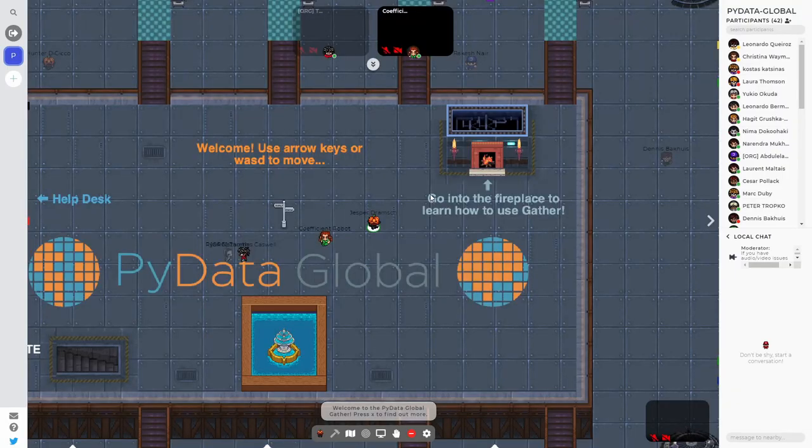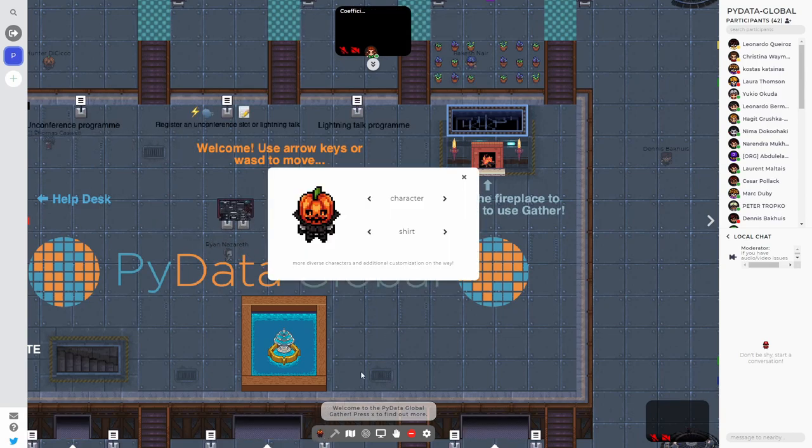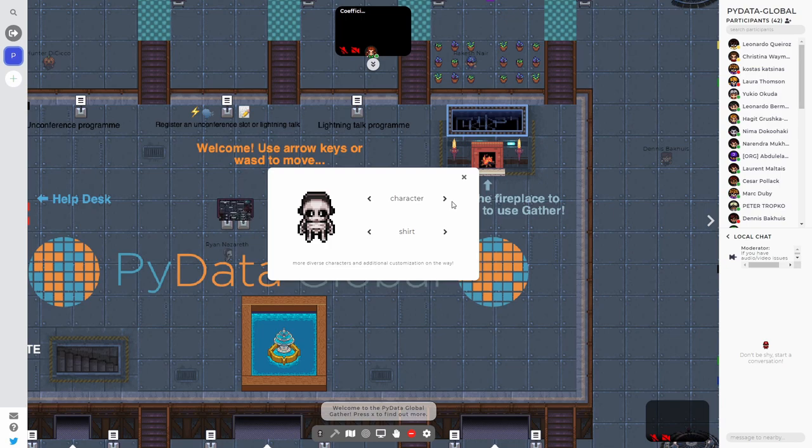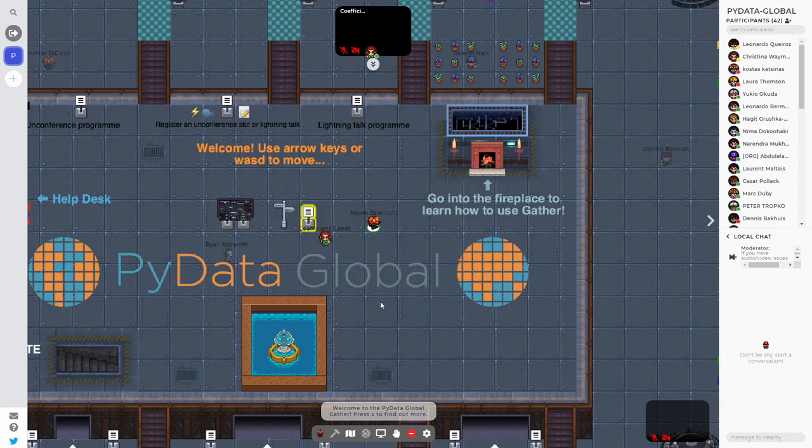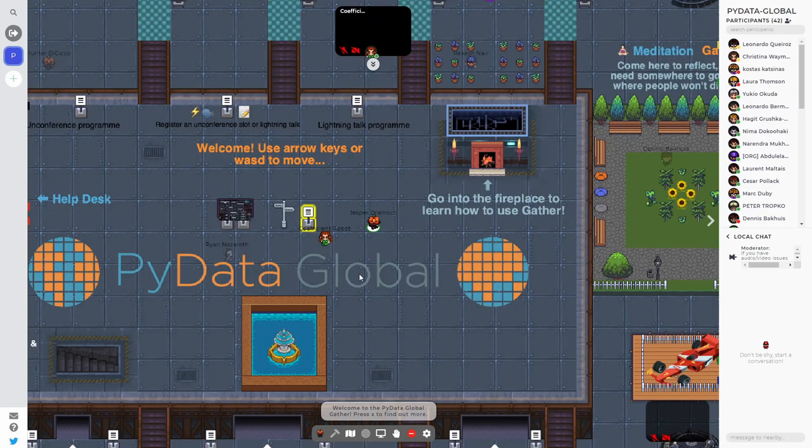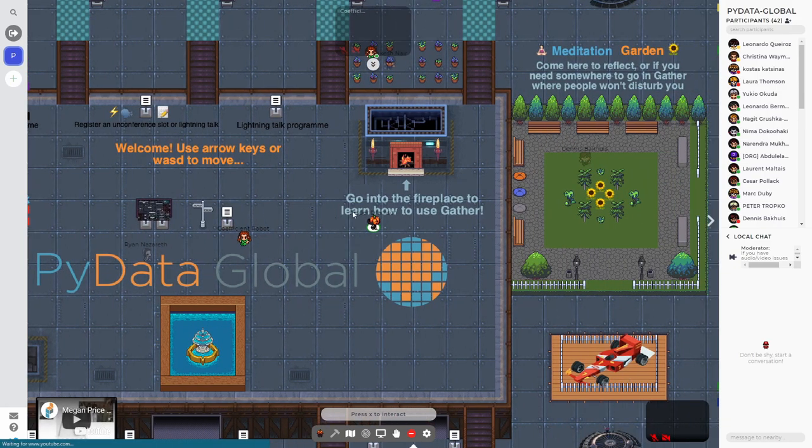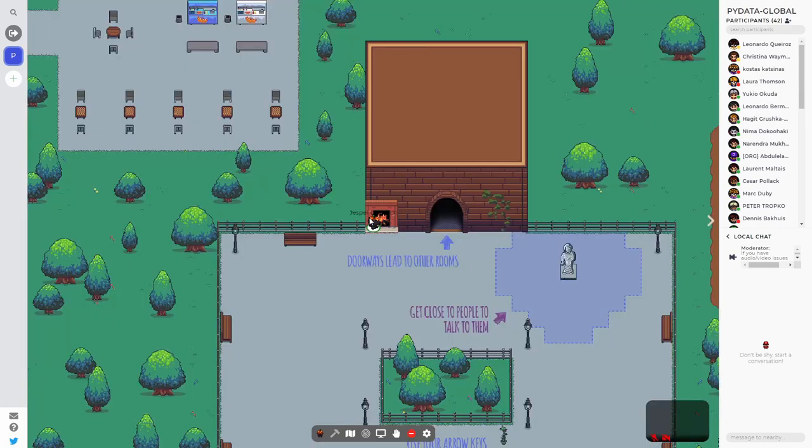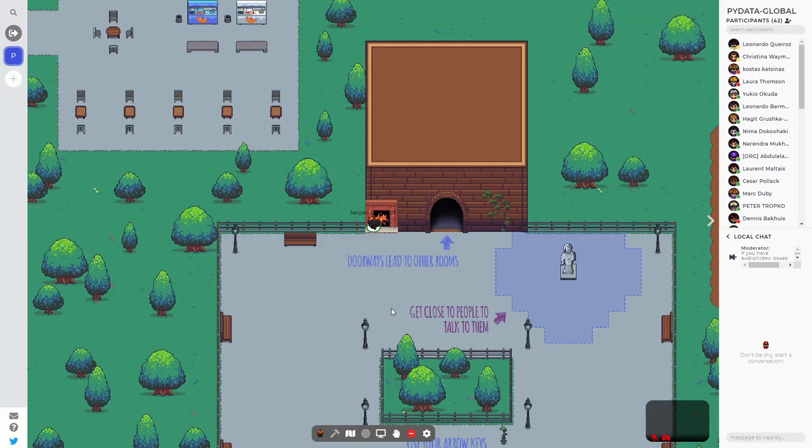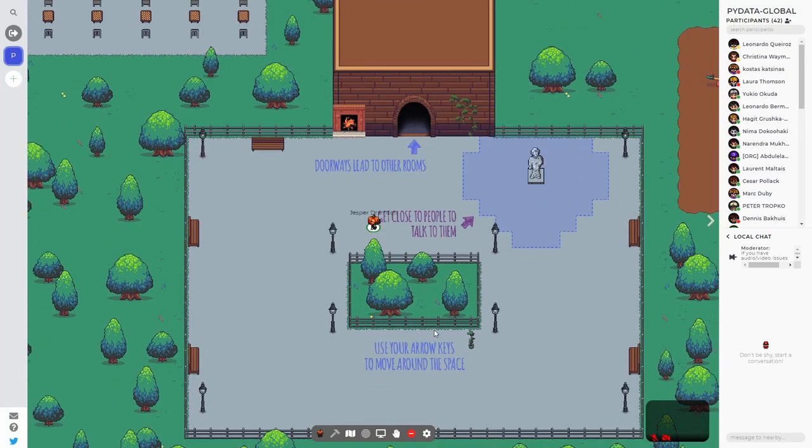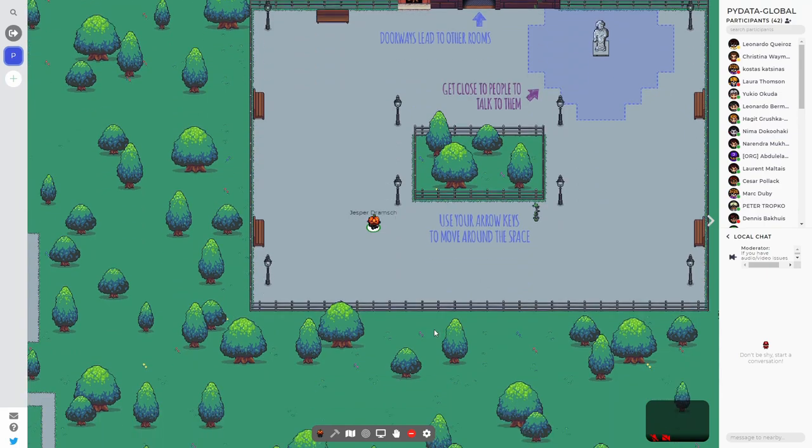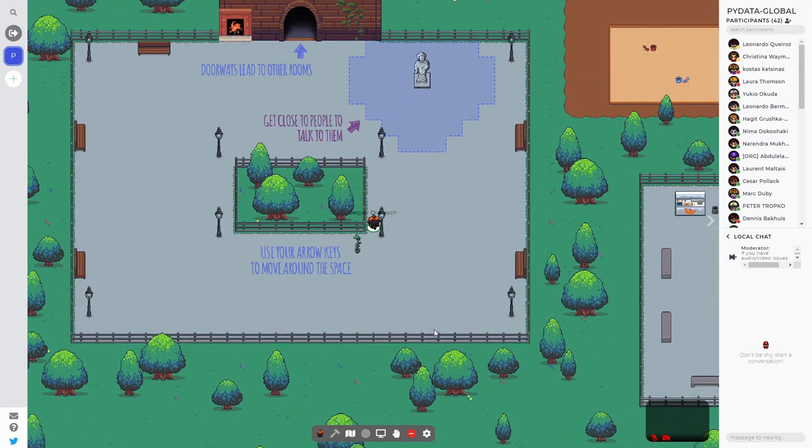You get logged in automatically, and this is Gather. It will prompt you to create a character. There are a few Halloween-y ones. You can basically become whatever you want. More diverse characters are on the way, unfortunately not yet, but you can choose whatever you want to look like. At the start it has a tutorial right here. This is the PyData Global space, which can be a little bit overwhelming to be honest. If you go right here into the fireplace, you can learn how to use Gather. You walk around with your arrow keys and you can explore this entire space in 2D.